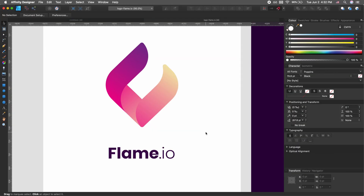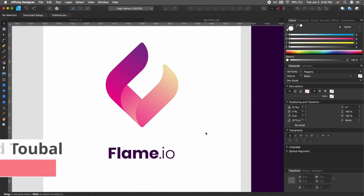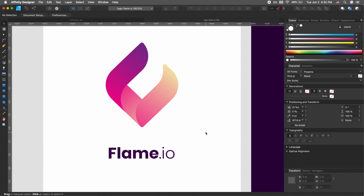How's it going everybody, you're watching Visual Intelligence, and welcome back to another very exciting Affinity Designer tutorial. In this tutorial I will be showing you guys how to create this logo effect, or this kind of style of a logo.